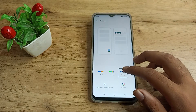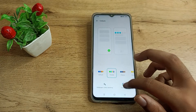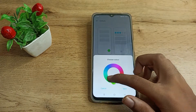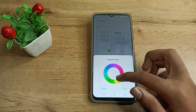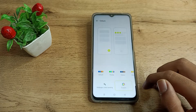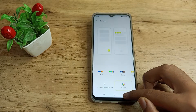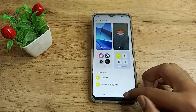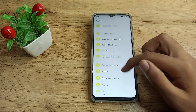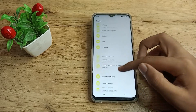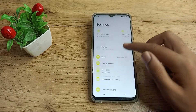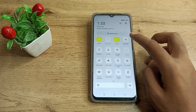You can change the color from here and you can customize it yourself. Then tap the save option and come back. As you can see, your icon color was green and now it has changed — look at that! That's how you can change your icon colors.